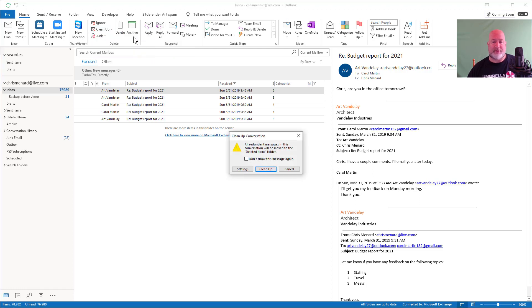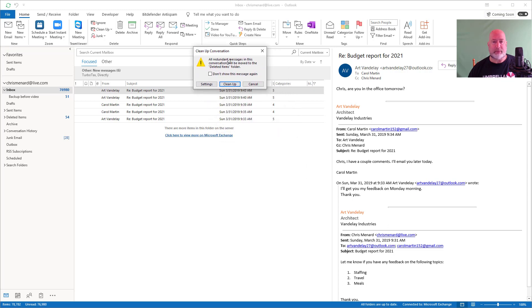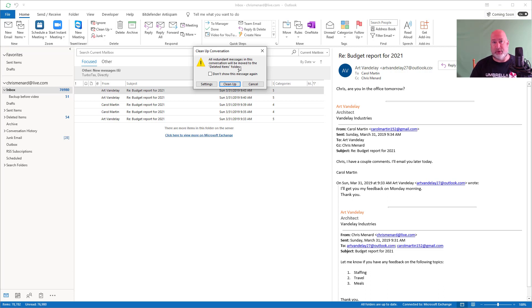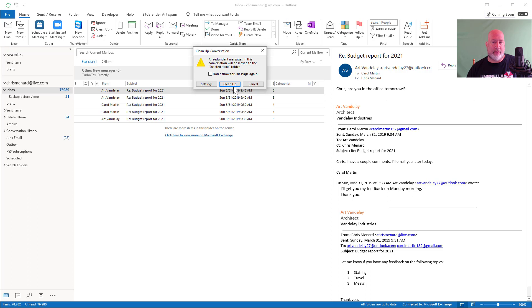I have five messages in my inbox right now. All redundant messages in this conversation, a conversation is by subject. In case you're wondering what makes the conversation or the thread is by subject, will be moved to the deleted items folder. You can go in here to settings and change your conversation cleanup, but I'm going to just hit cleanup. So I haven't changed any of the defaults, five messages.